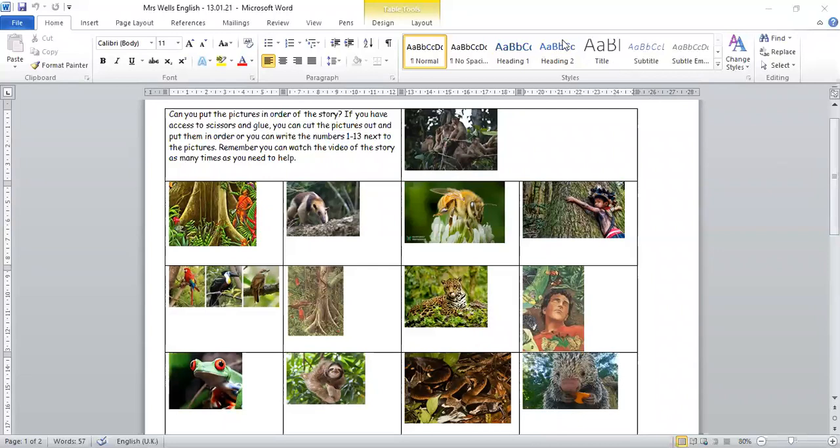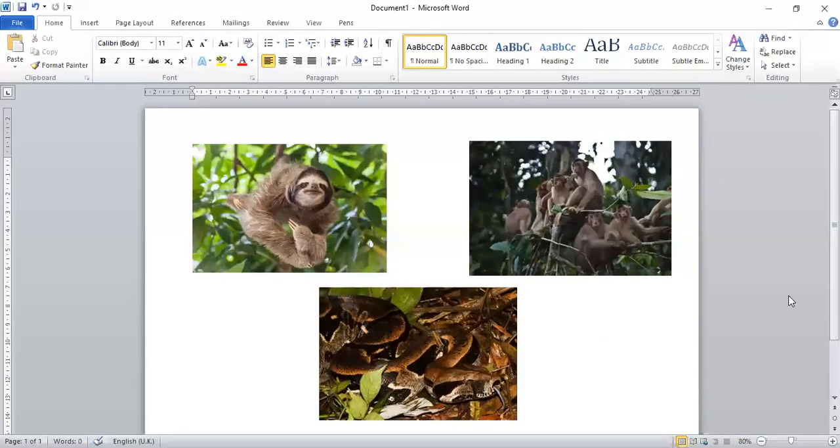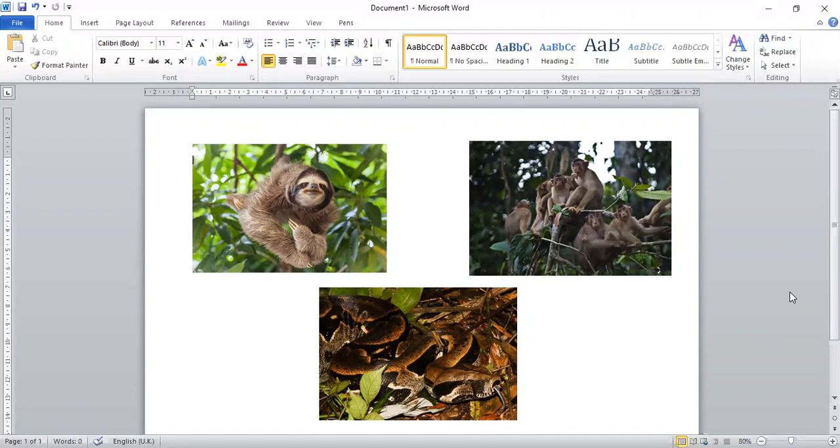Here are my three animals. Can you name them to start with? See if you can remember what they are called. This one is called a sloth. What are these animals here? That's right, they're monkeys.